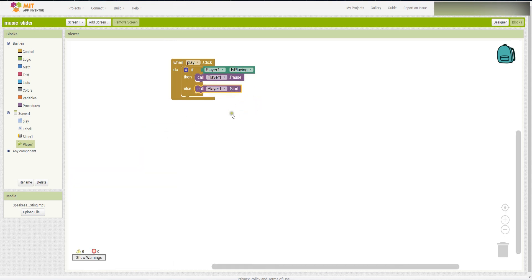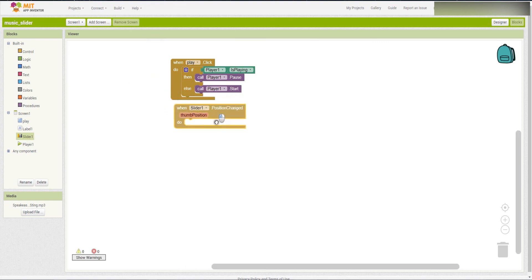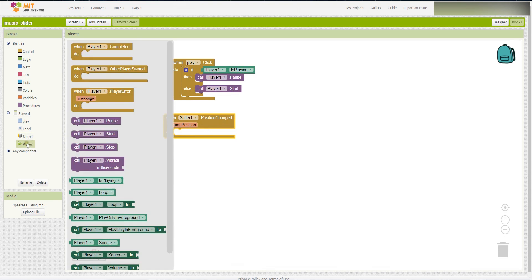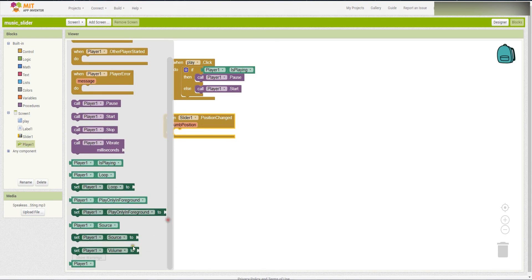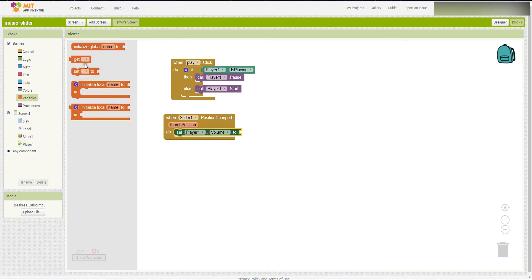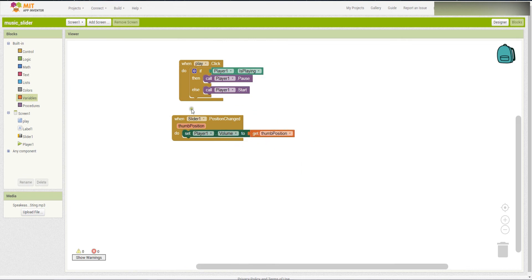So next, when the slider position has changed, then you have to set the player volume. Set player volume to get the thumb position. So now, that is done.